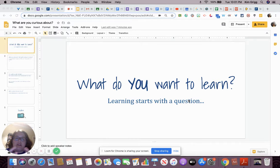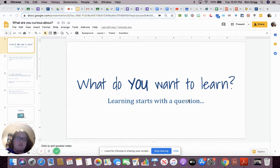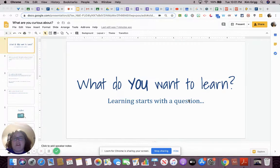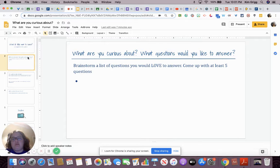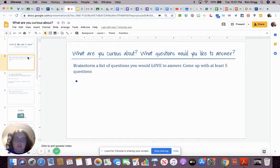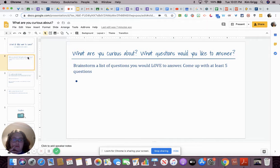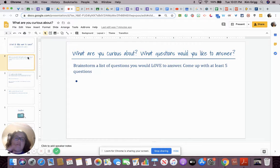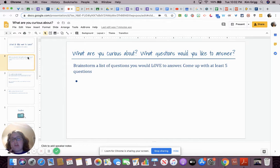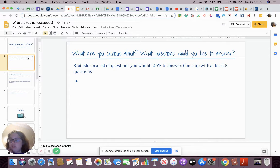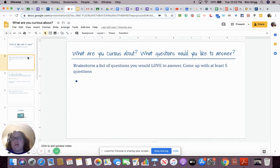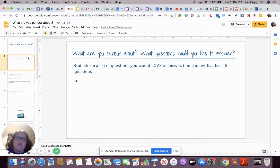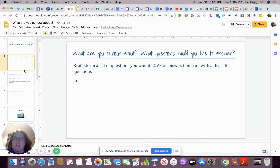So this assignment is going to be about researching something that you want to learn about and something that you find interesting. What we're going to do to start off with is come up with five questions that we want to know the answer to. Five questions we don't know the answer to yet. We want to make sure that we don't know the answer to these because we are going to be investigating them and we want to be able to learn something from our investigations.